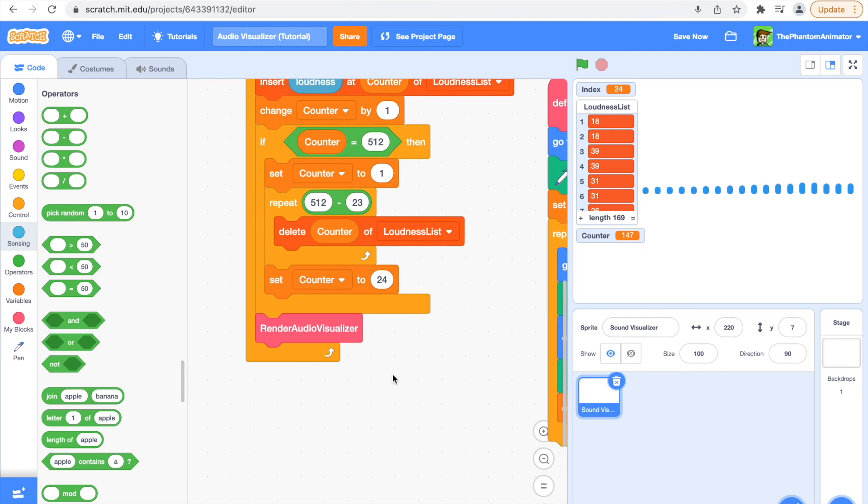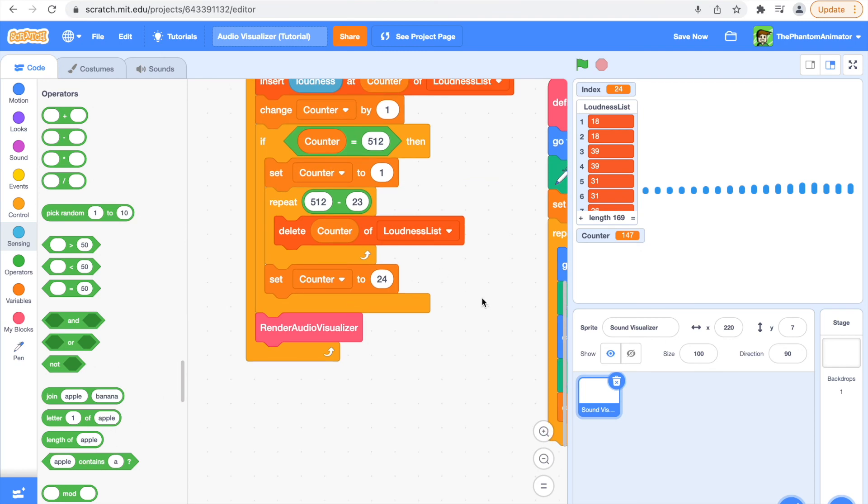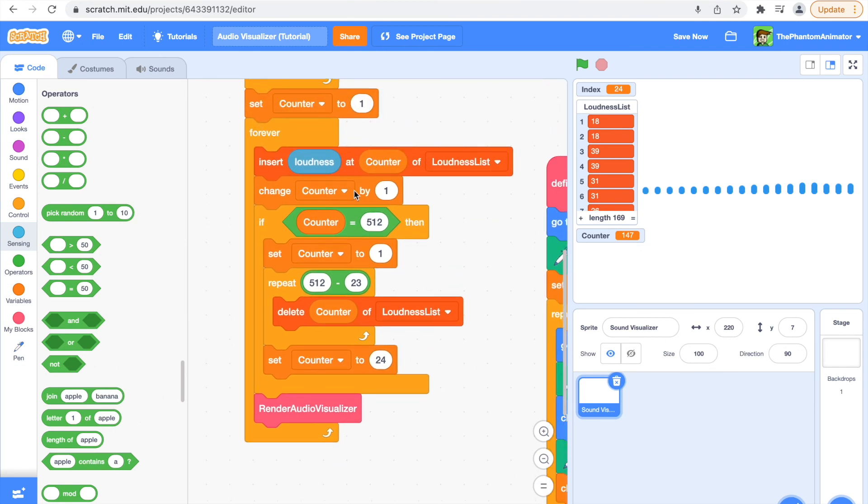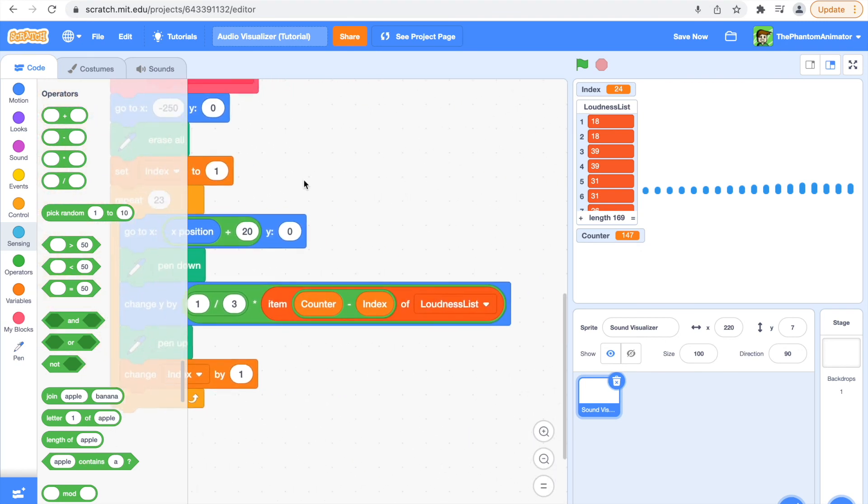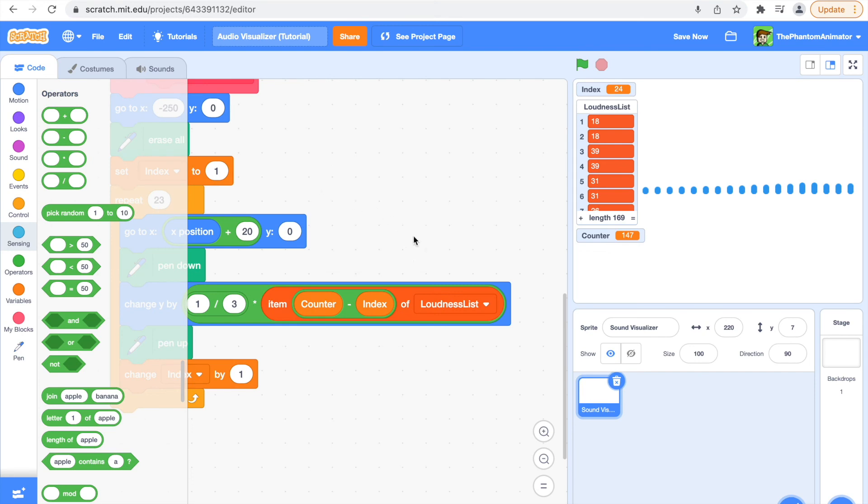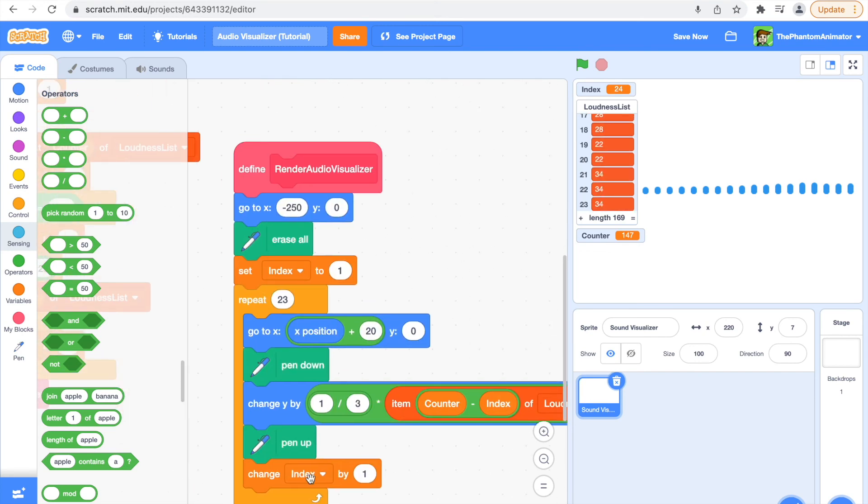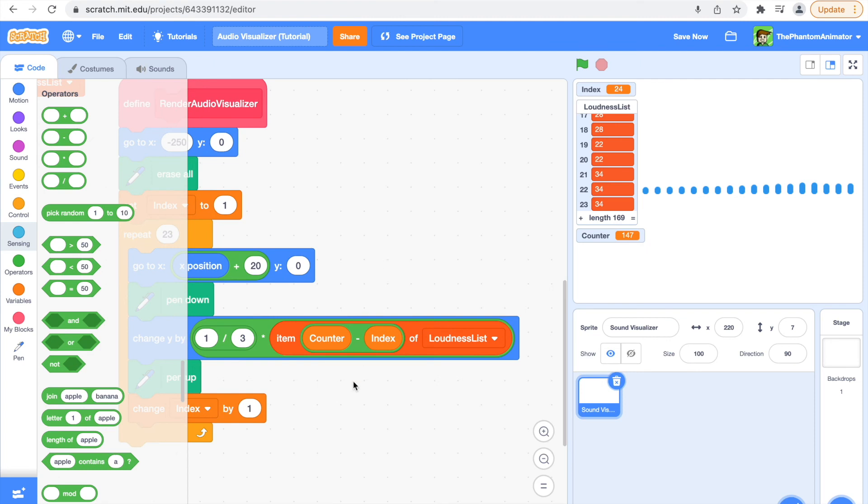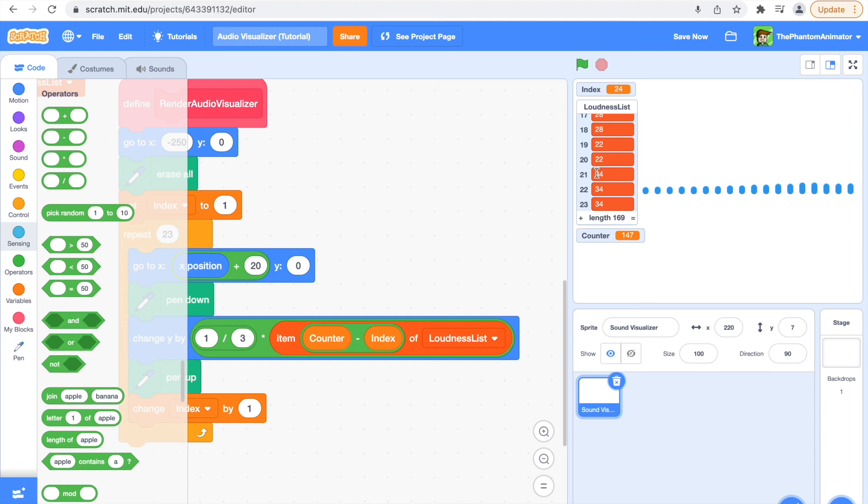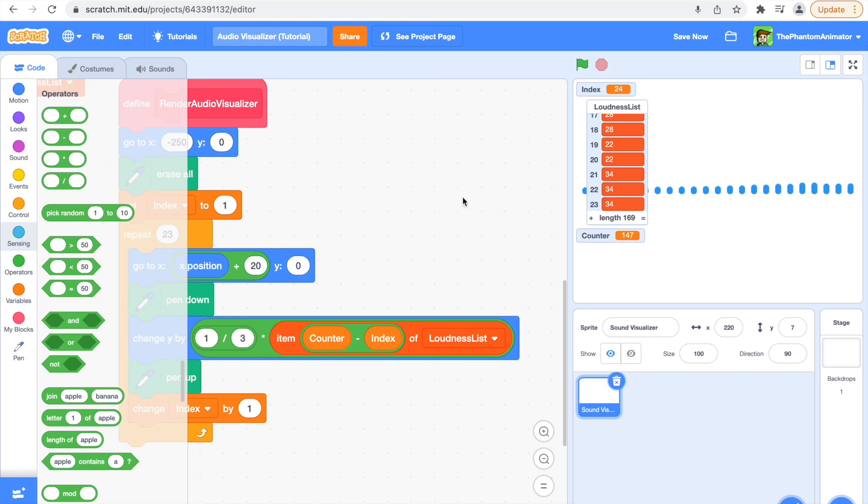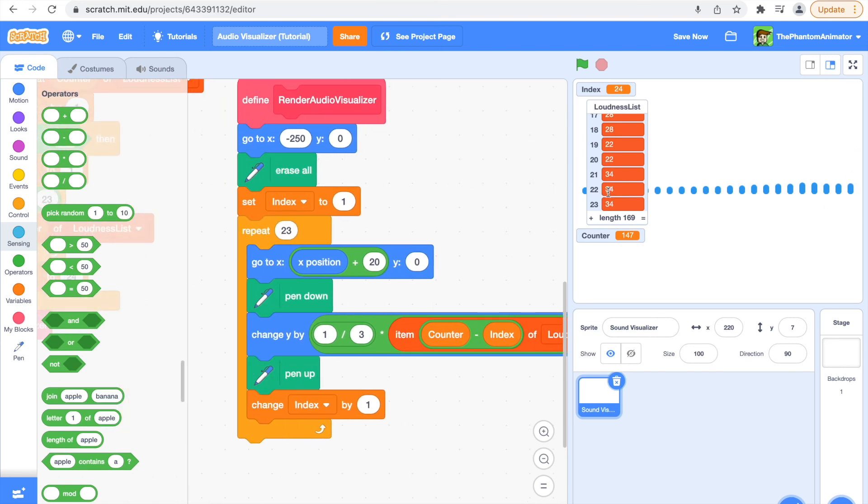So I'm just going to explain what I did here. So our counter is going to change every time, and then our index is also changing. So we're going to do the changing counter minus the changing index, and that item of the loudness list we're going to get that out. So like imagine we need this 34, it's going to take that and change our Y by that much amount. And the reason we have so many of these dots on screen is because it's going to repeat 23 times, go to X, X position plus 20, so whatever our X position is plus 20.